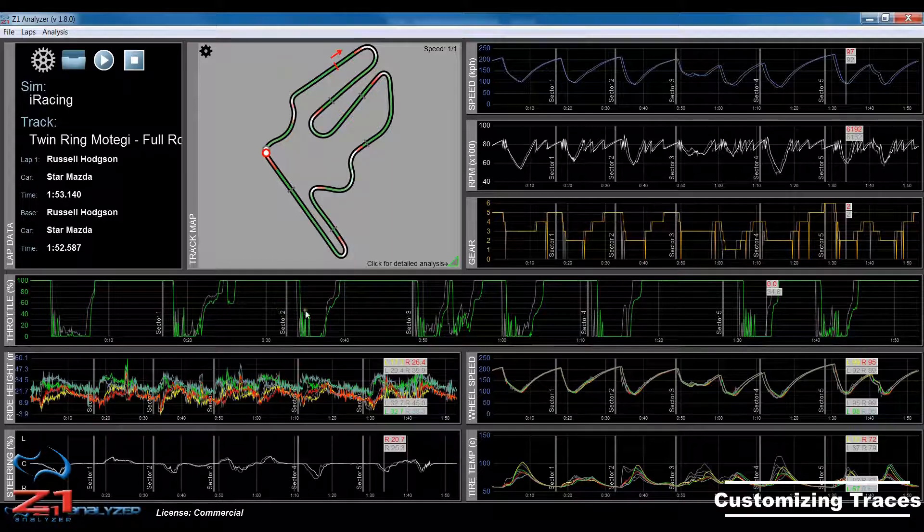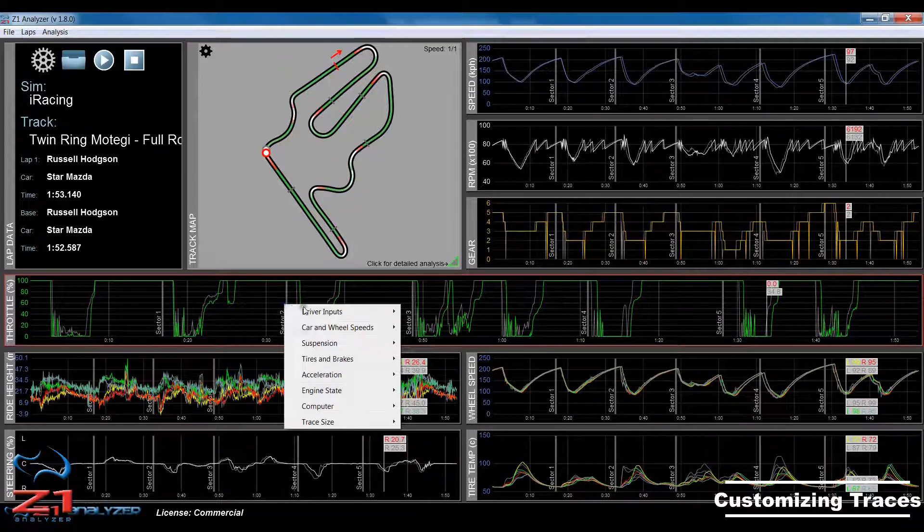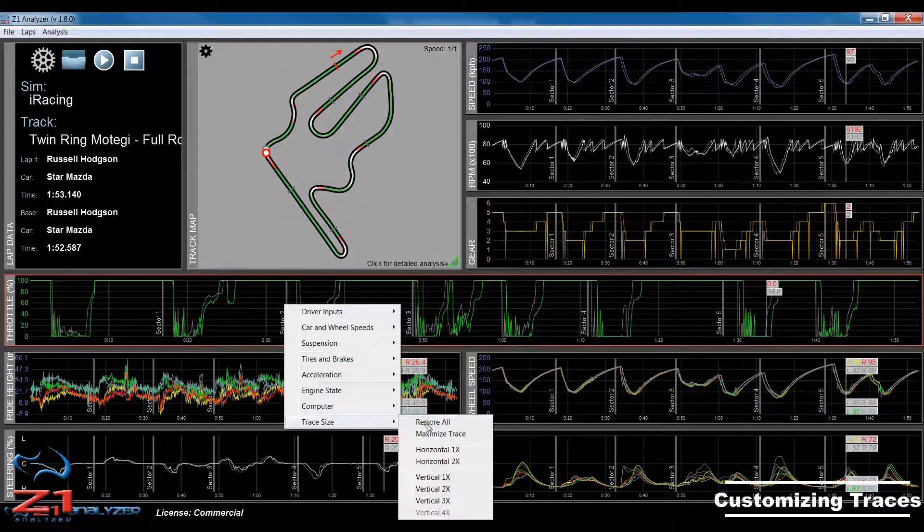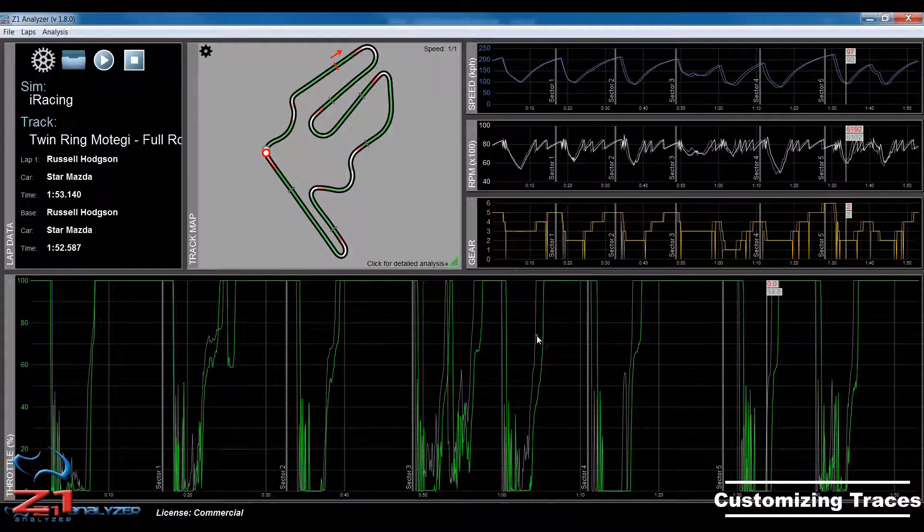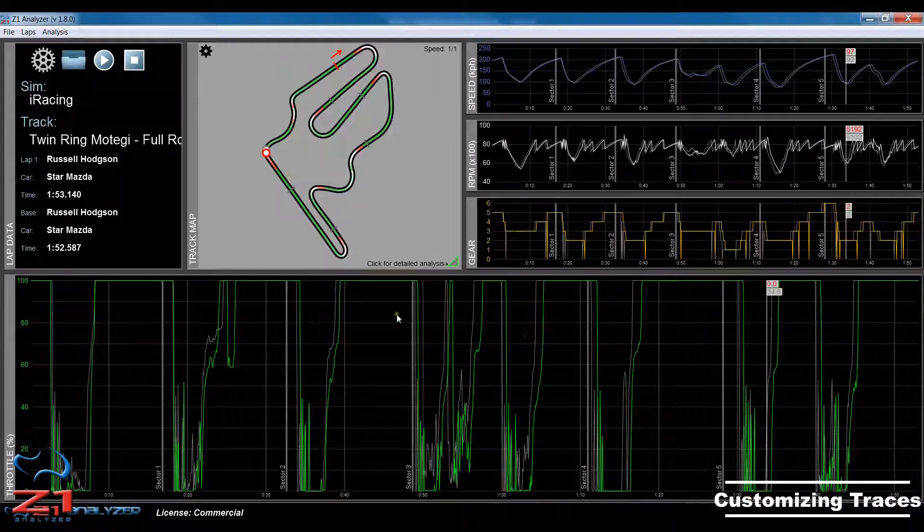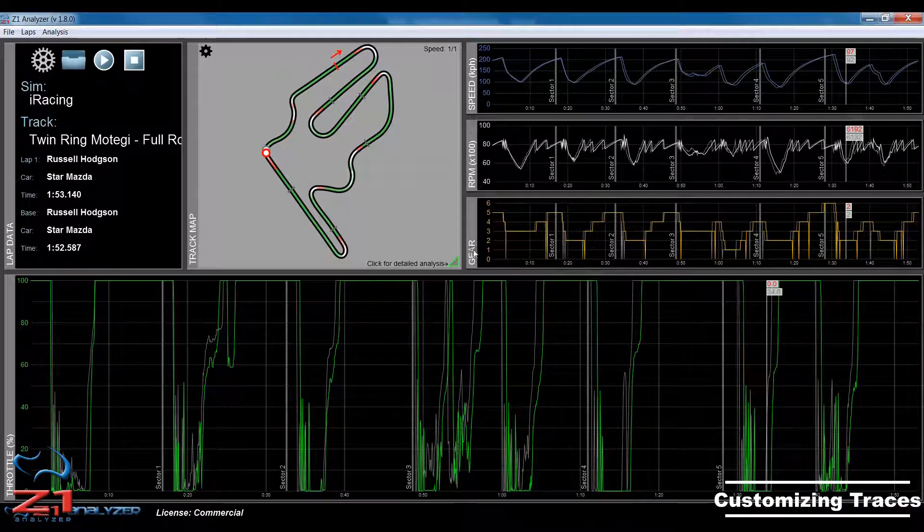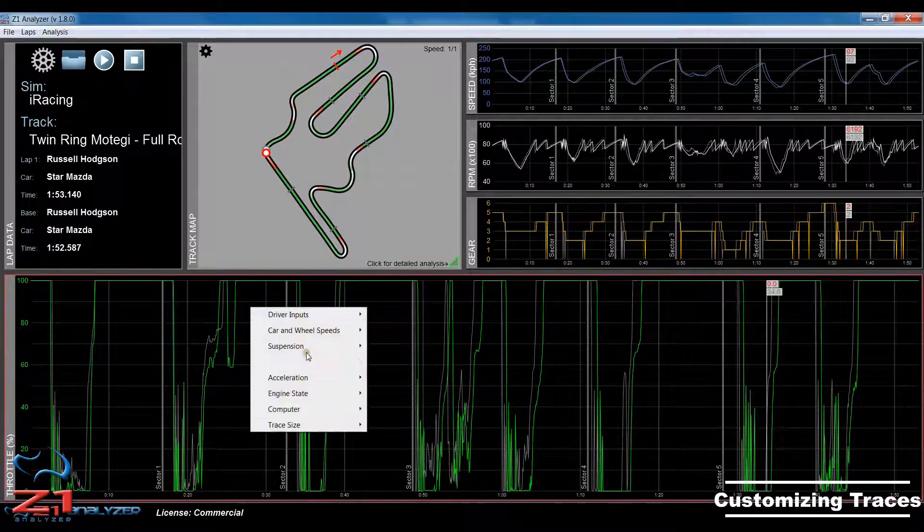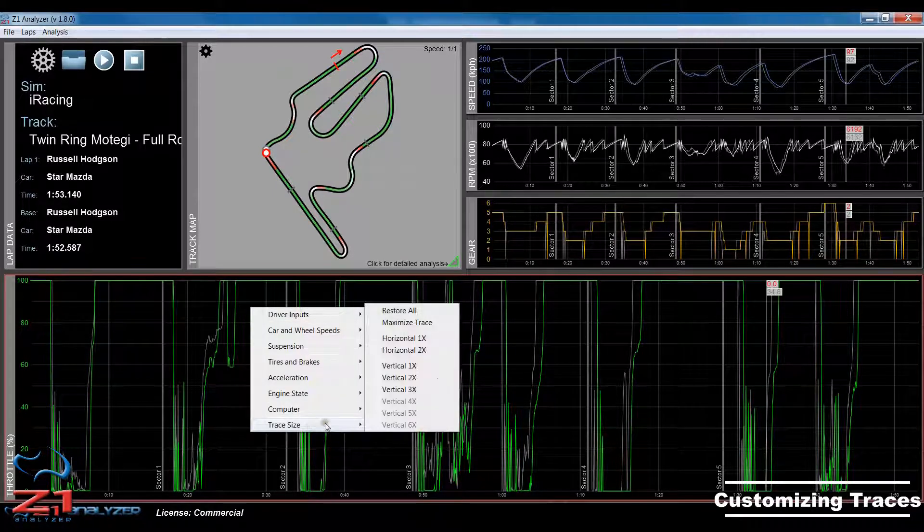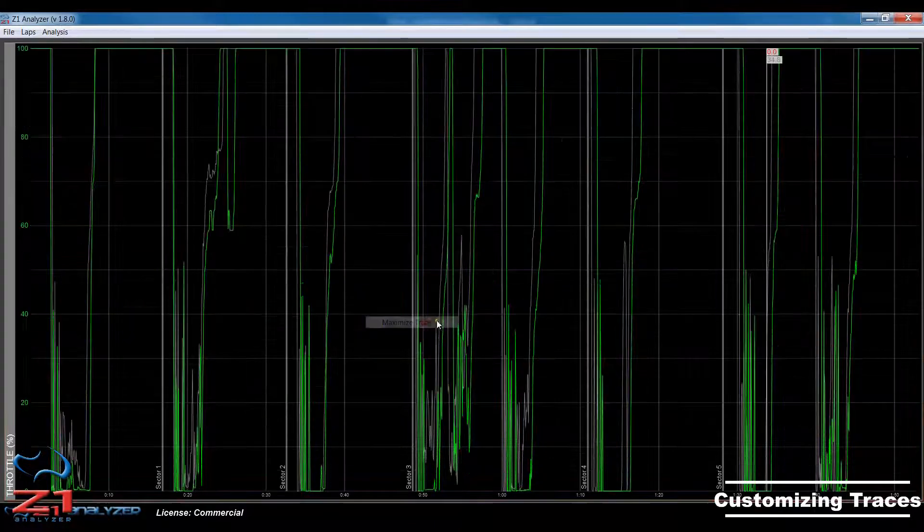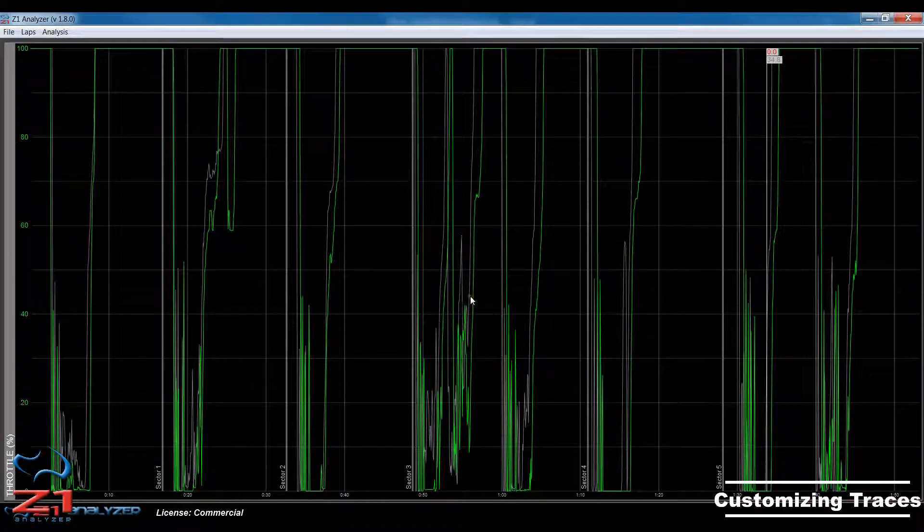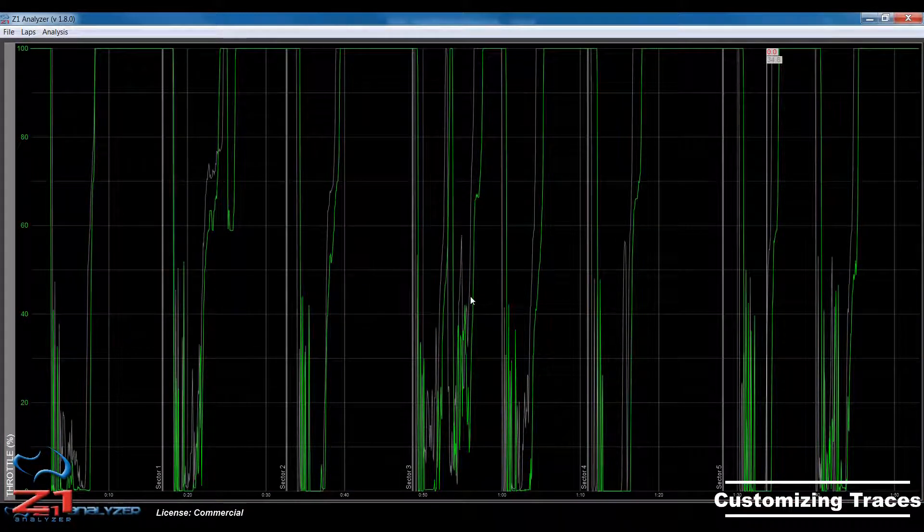If I wanted to, I could also have it take up three vertical spaces and use this entire bottom section of the screen. Or, if you want, you can actually take a trace to go to maximize and take up the entire screen of the display.